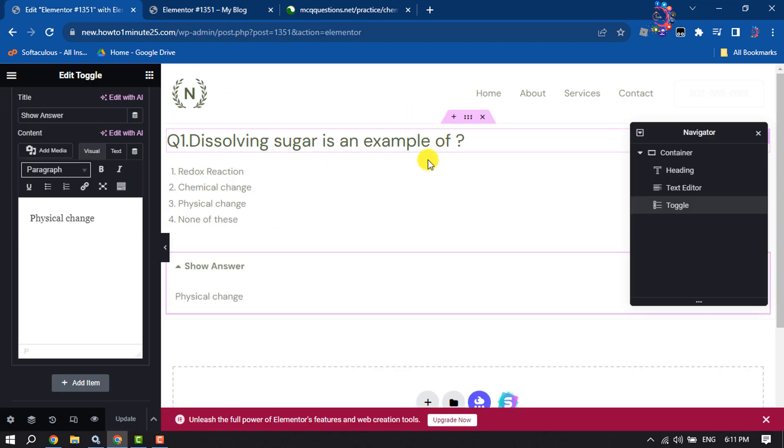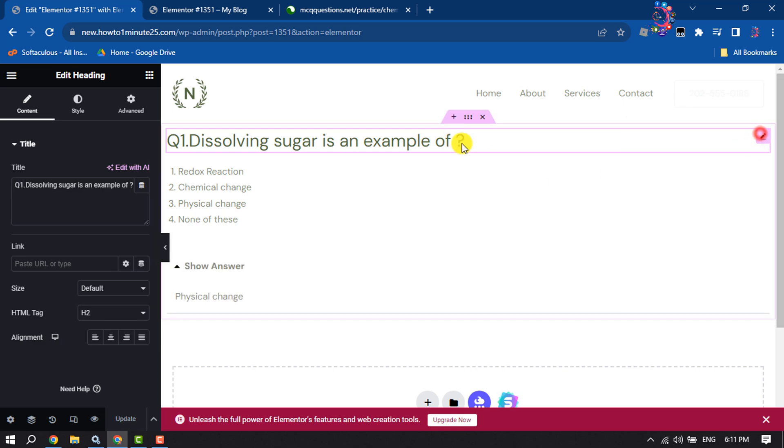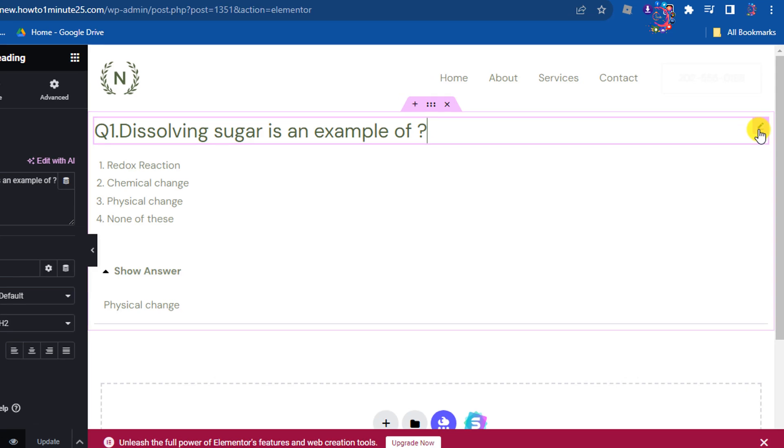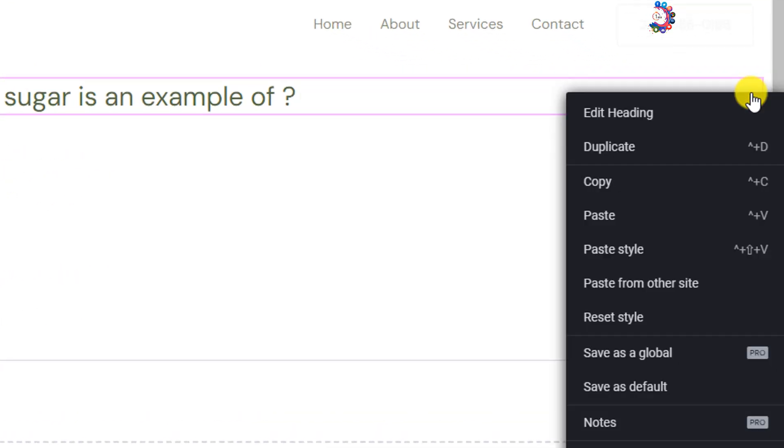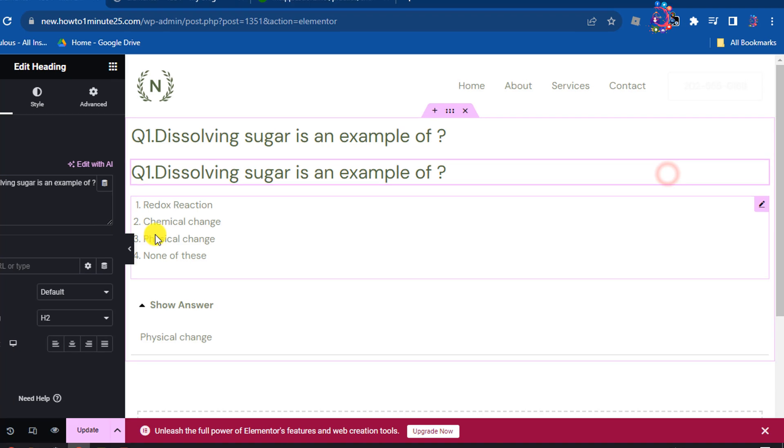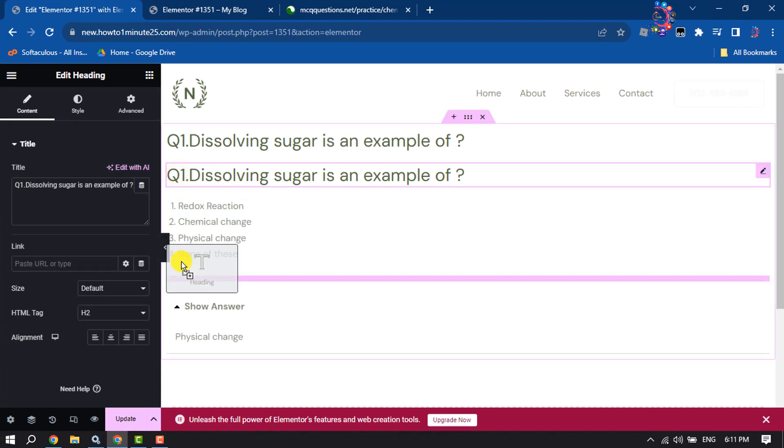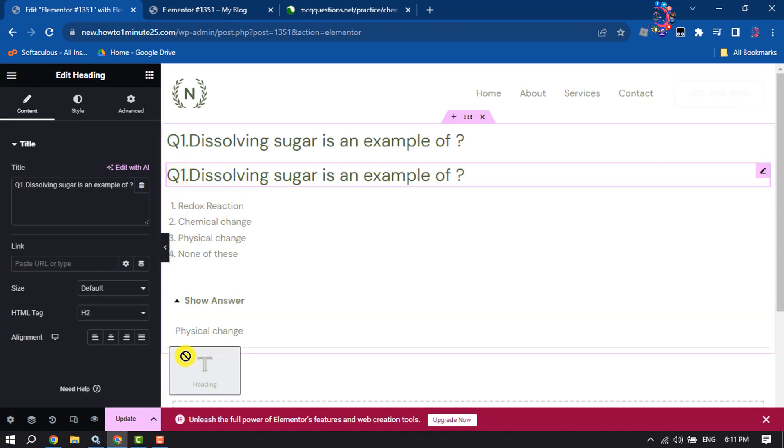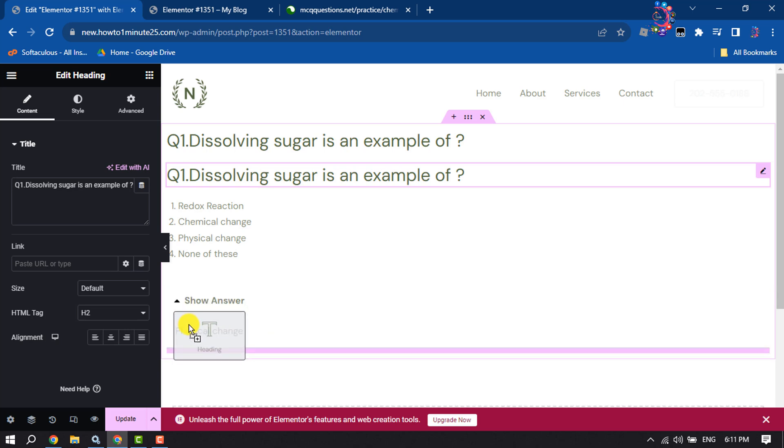To do that, click on the heading, right-click on this pencil icon, and click on Duplicate. Now drag this and put it at the bottom.